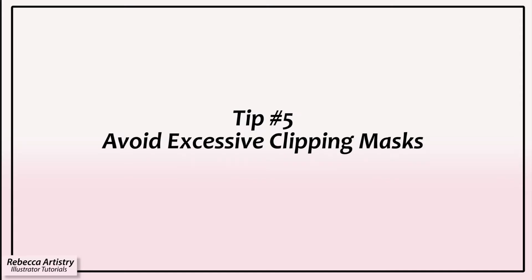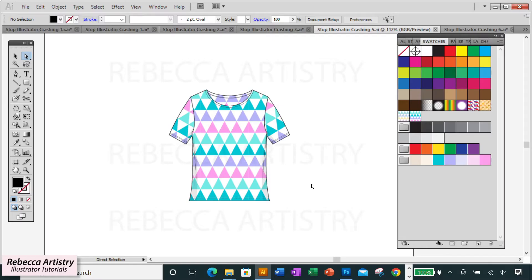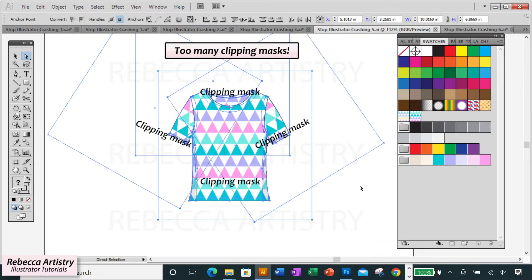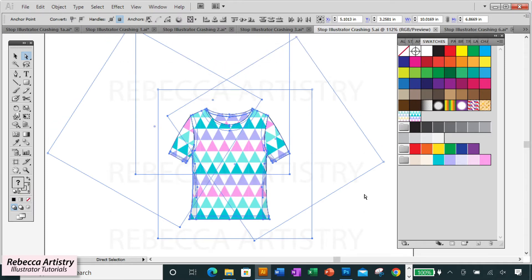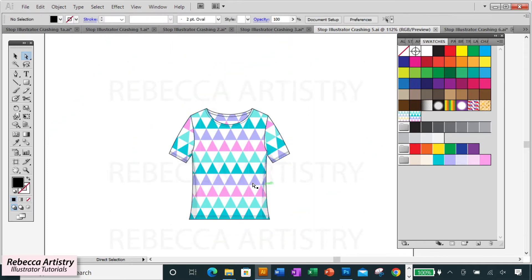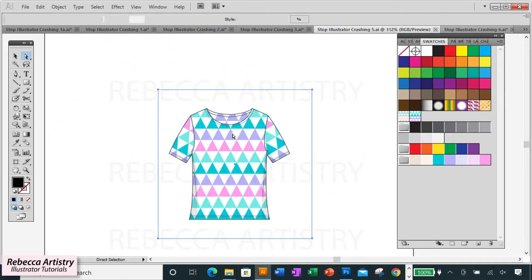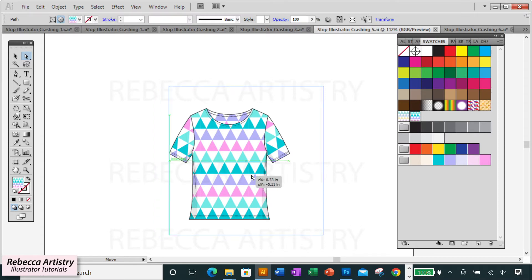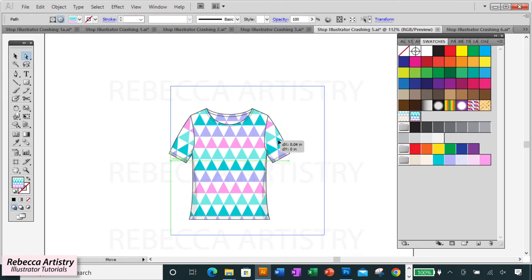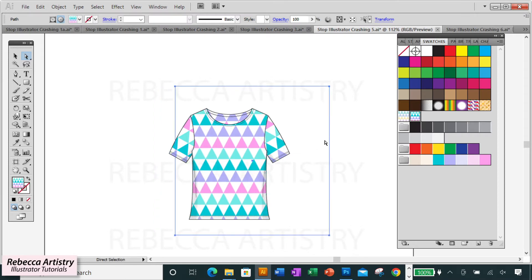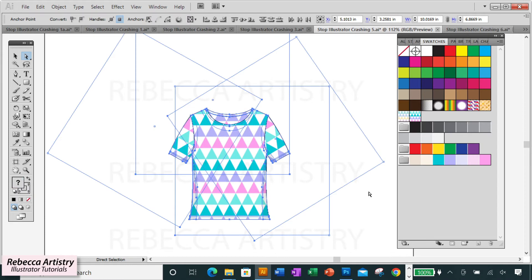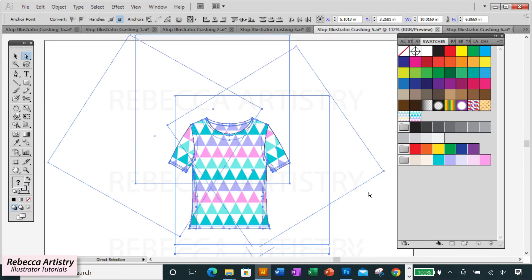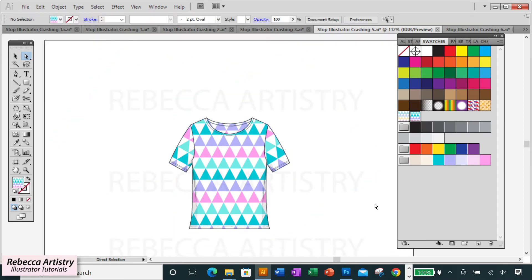Tip number five: avoid excessive clipping masks. Clipping masks have a purpose and can be useful in some instances, but some designers use them way too much. Illustrator will go crazy if you do that. Keep use of clipping masks to a minimum. I usually just use them on callouts and sometimes to clip decorative elements. When you start using too many clipping masks, Illustrator may be more likely to crash.